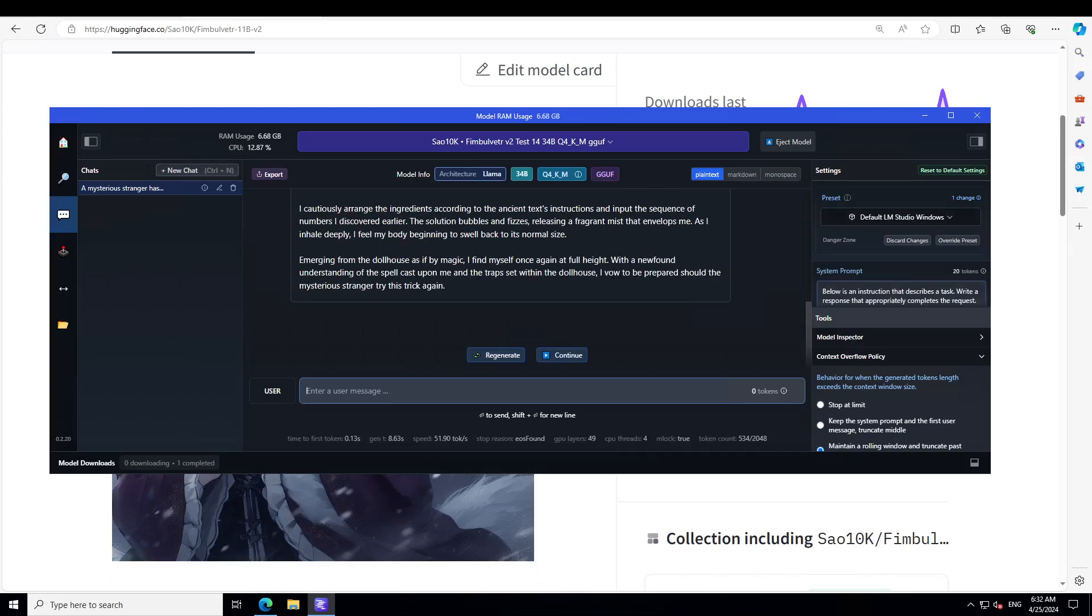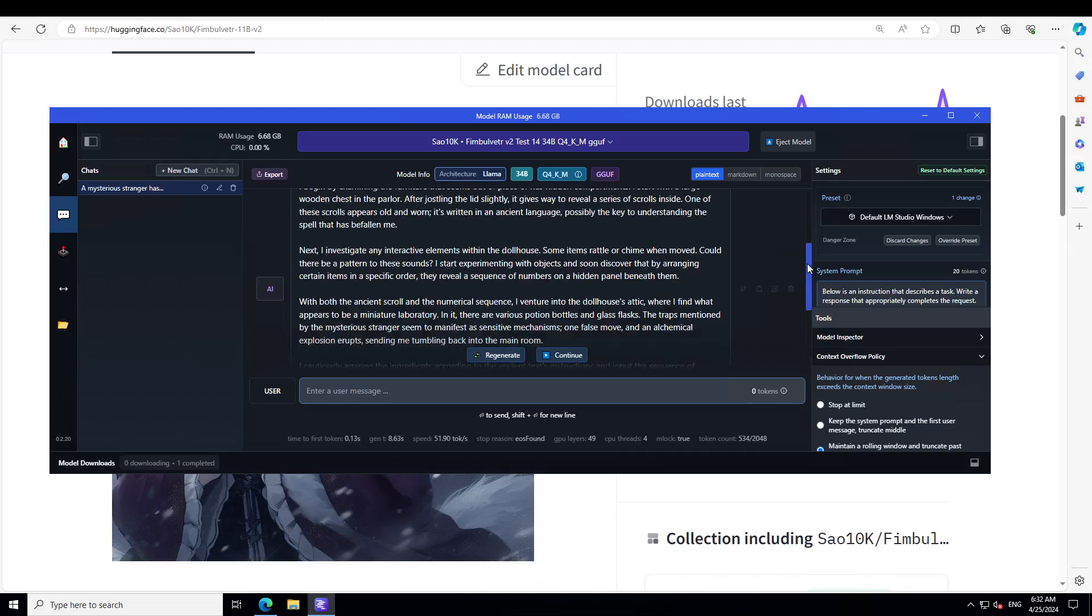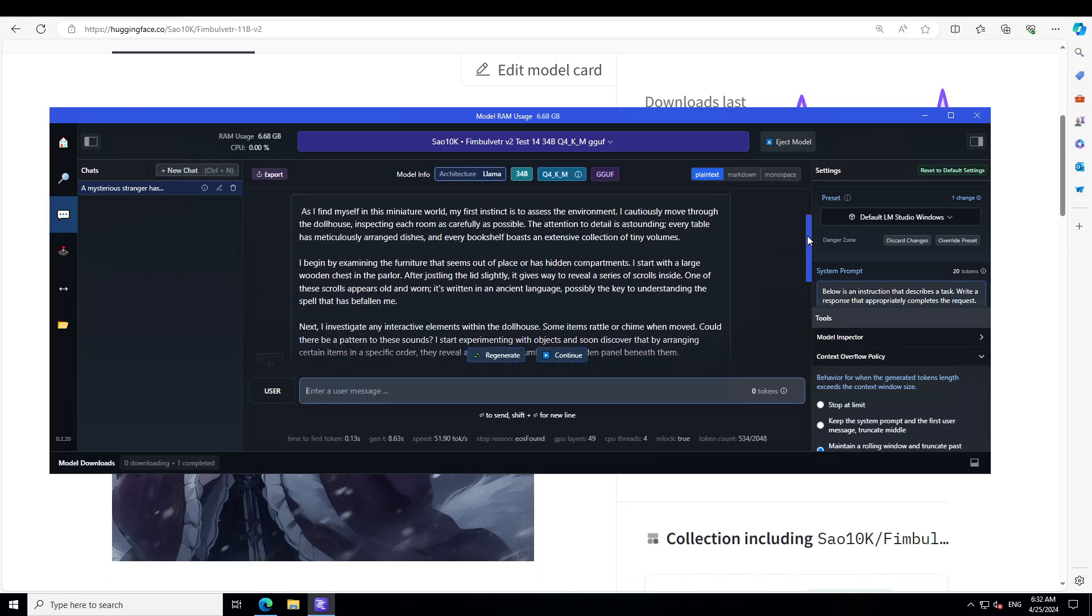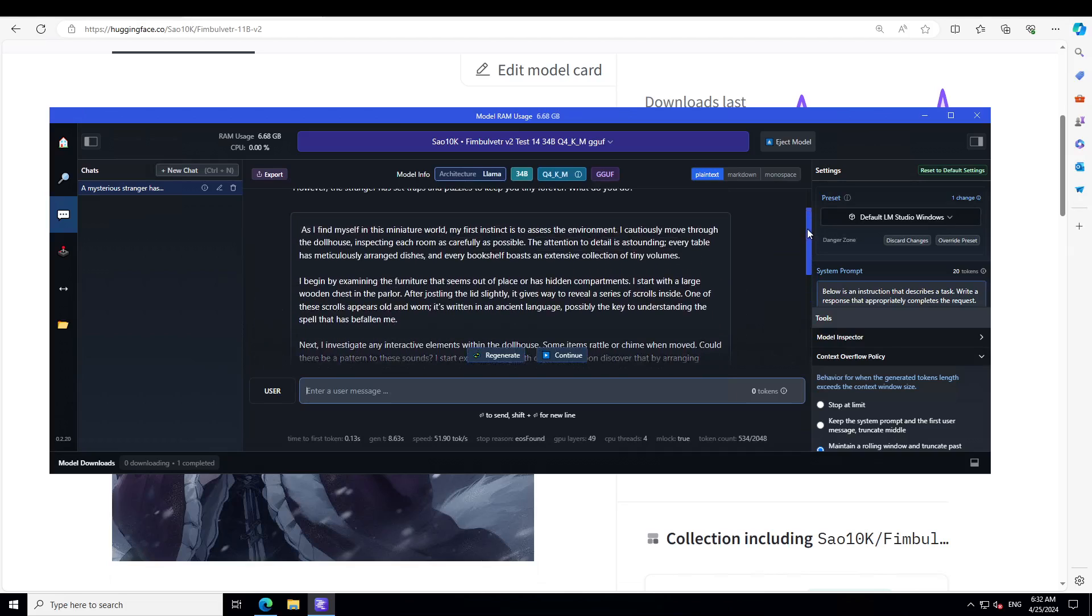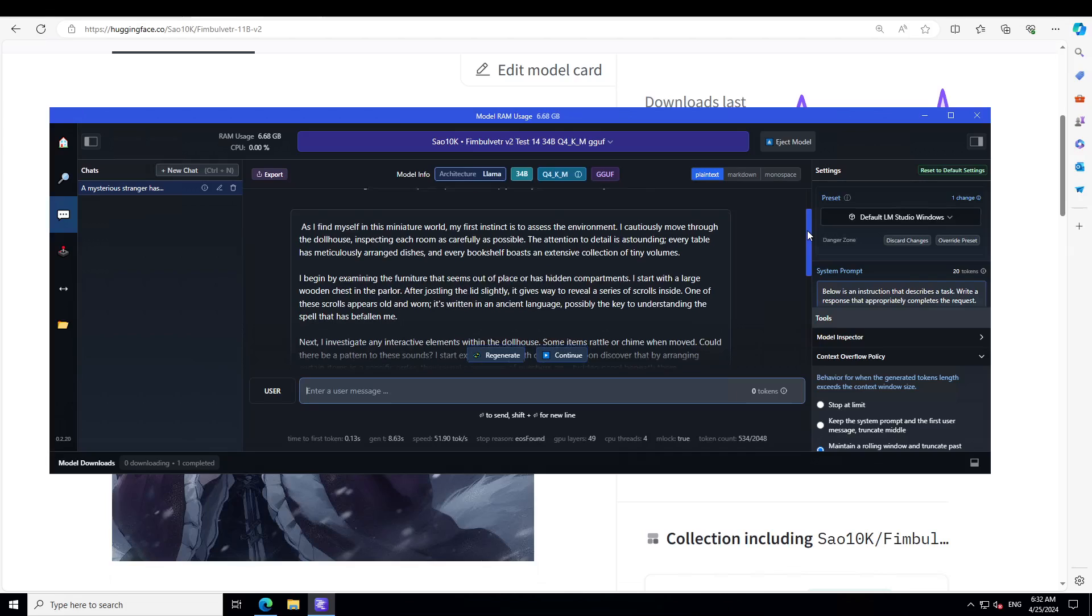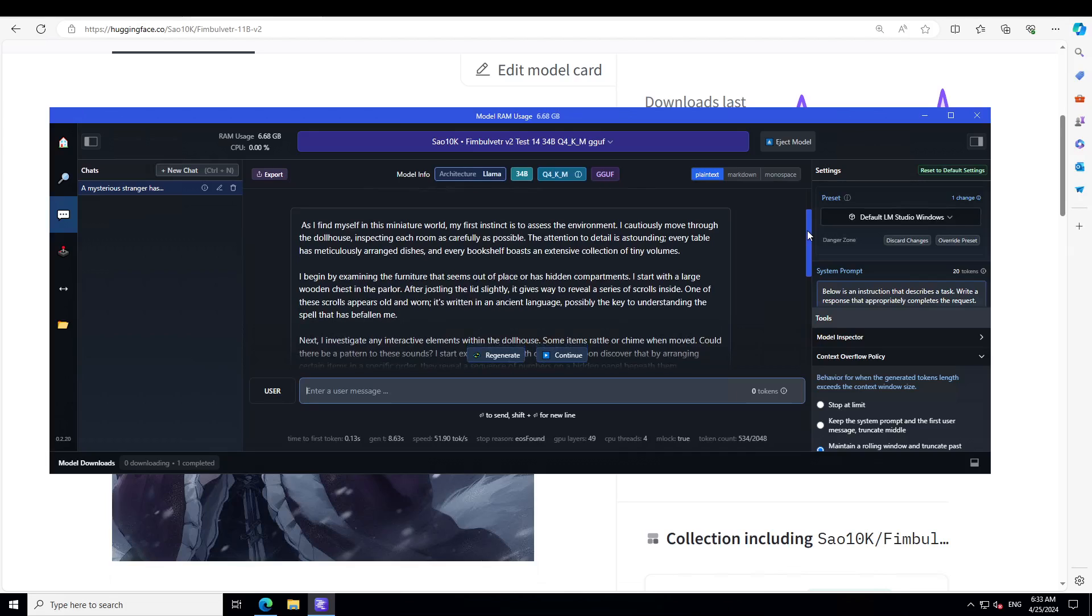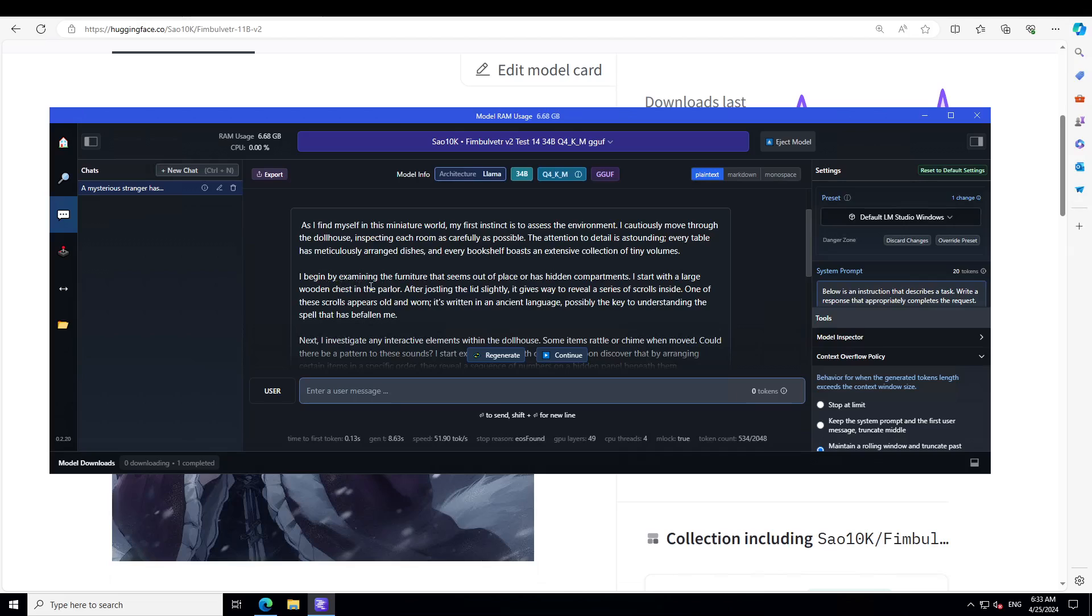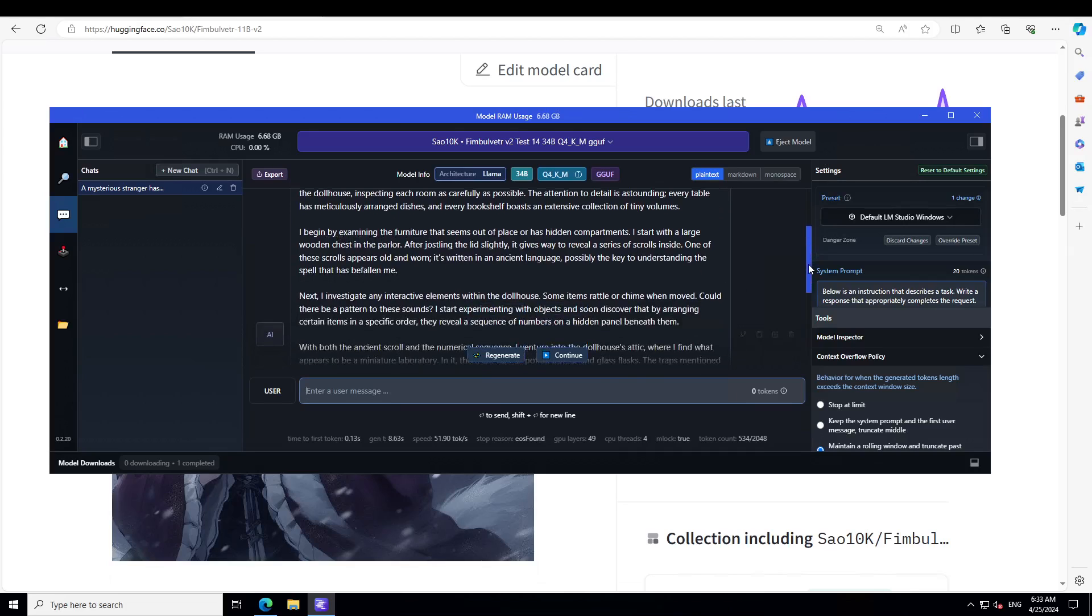Let's scroll up and see what the model has said. You see, the model has immediately assumed the role. It says: 'As I find myself in this miniature world, my first instinct is to assess the environment. I cautiously move through the doll house, inspecting each room as carefully as possible. The attention to detail is astounding. Every table has meticulously arranged dishes.' It says it begins by examining the furniture that seems out of place.